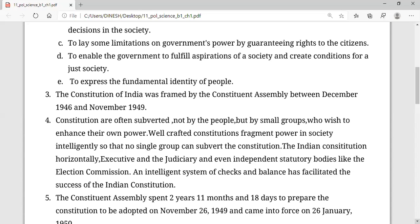We can say the constitution is a document or a set of documents that seeks to perform the functions we mentioned earlier. For that, we should know the mode of promulgation — promulgation means process.